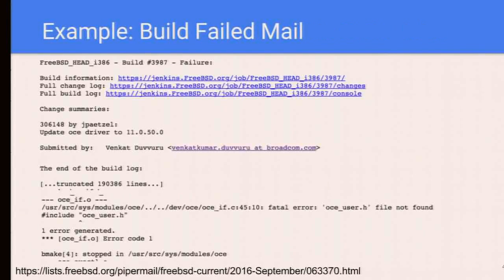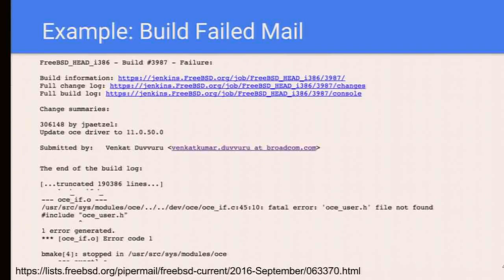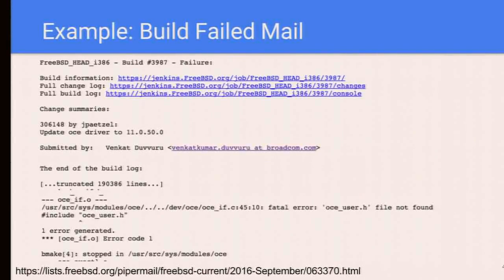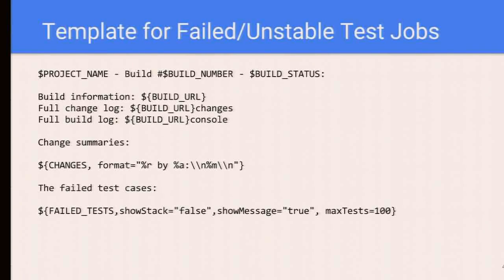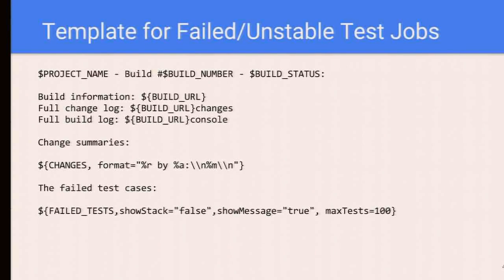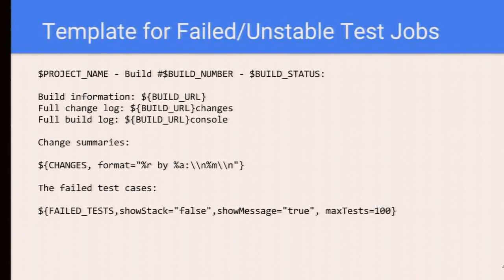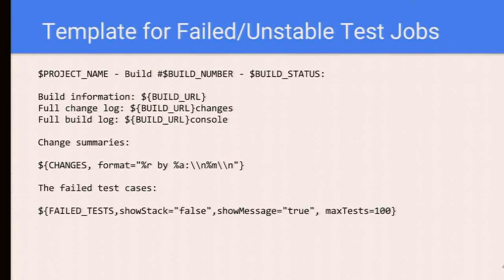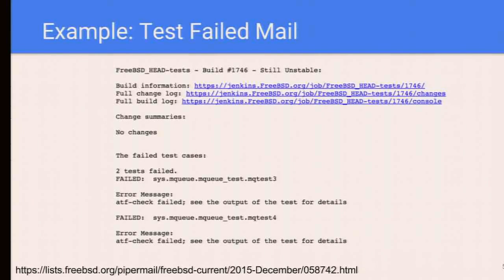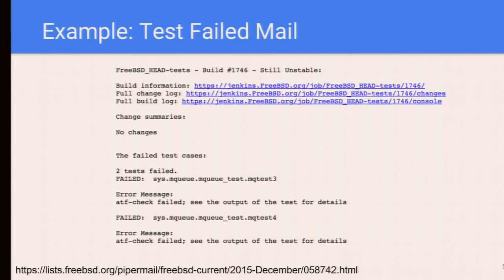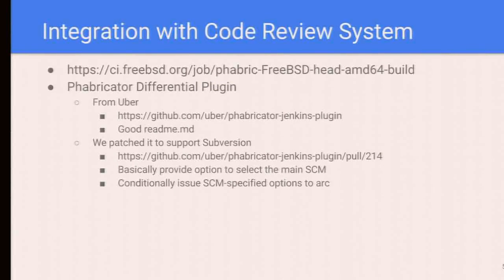The template for failed or unstable build jobs is like this: there's a title, then we provide necessary URL information to users, some change summaries, and the build log. An example looks like this: This job fails and the necessary URLs, change summaries, and outputs of the build log. For failed or unstable test cases, basically it's the same, but at the end, we're not just telling the build log, but also give the details of the failed cases. Things look like this: there are two test cases failed, so following is the test case name and the error messages.